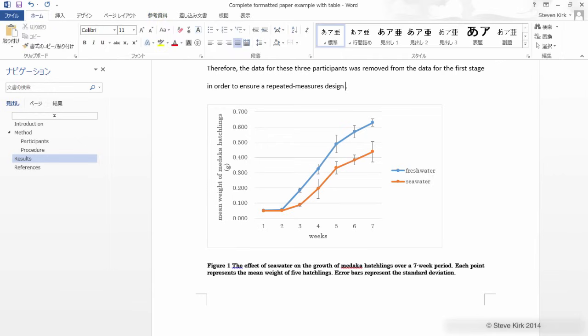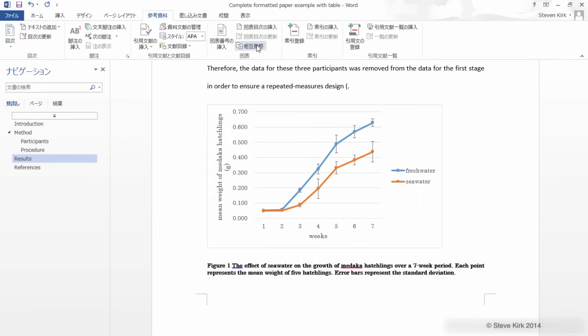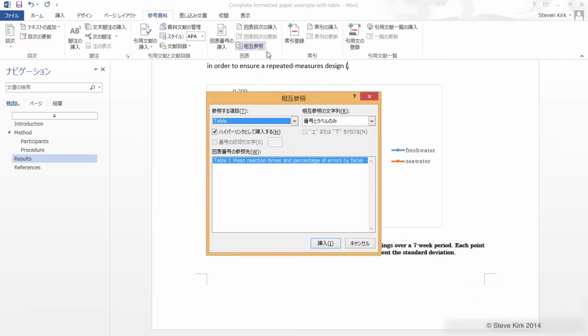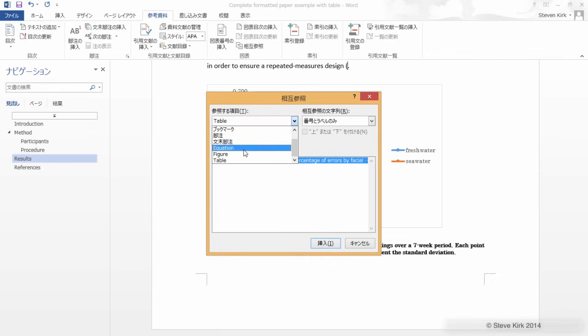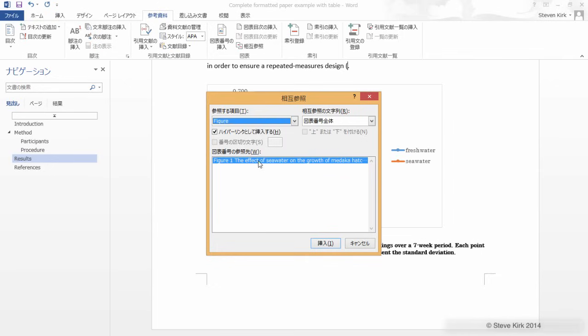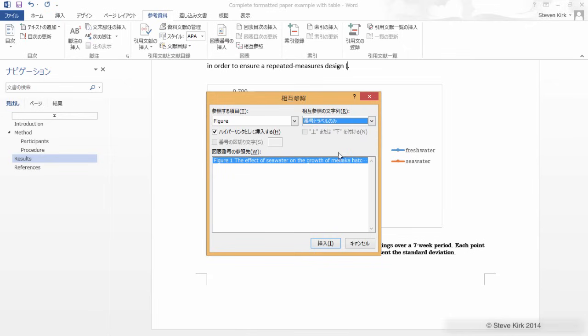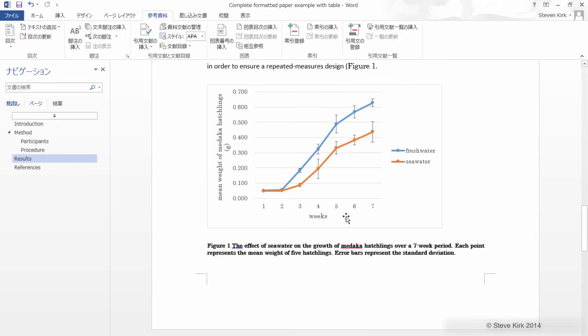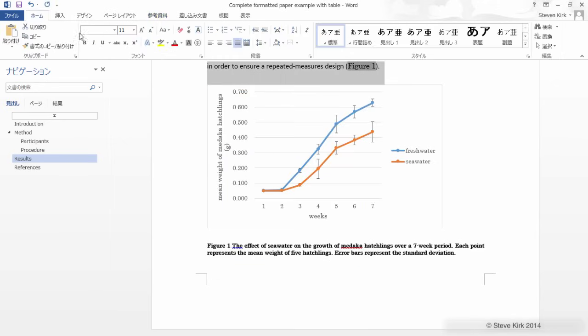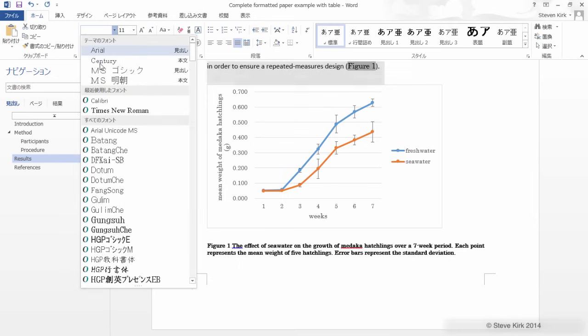And then just like before we can put a reference to our figure like that. This time we select figure and there's only one figure. Make sure we click here to only get the label because that's all we want. And there it is. And Word is kind of annoying this way but we have to keep changing our font back.